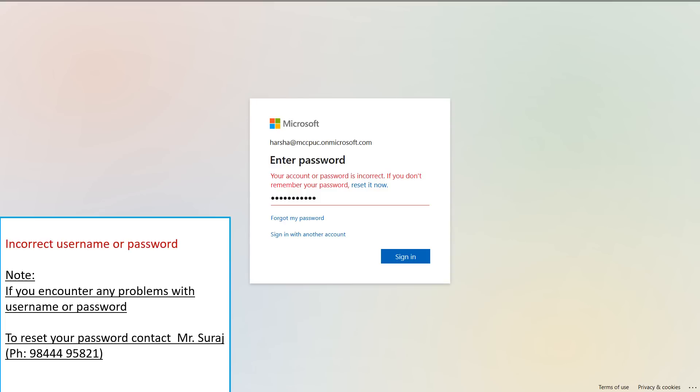If you encounter any problems with your username or password, you can contact Mr. Suraj to reset your password.